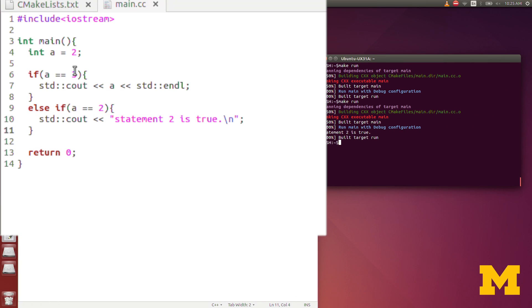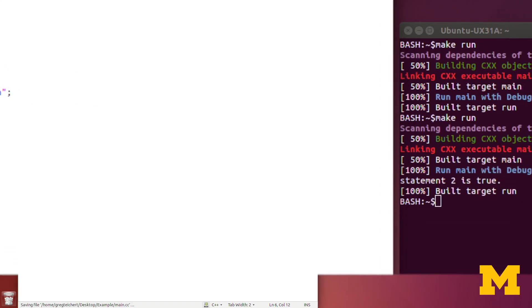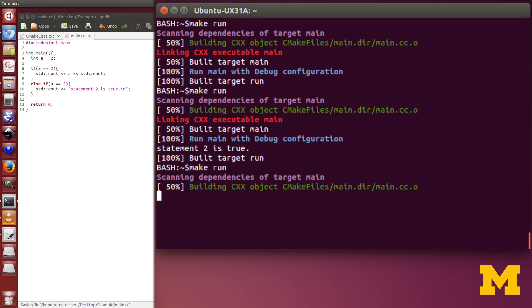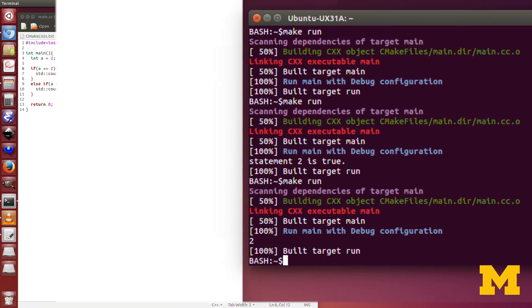Just to emphasize that else-if only runs if the first if statement is false — let me change the first if to check if a equals two. Now the first statement is true, which means it won't move on to the second else-if statement. We run that and you see it prints the value of a, which is two, and it doesn't move on to the else-if statement.